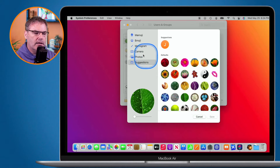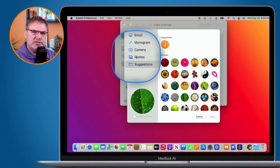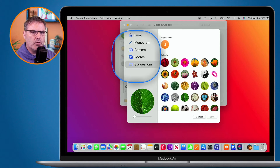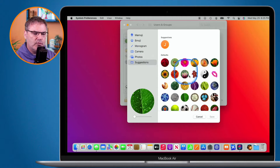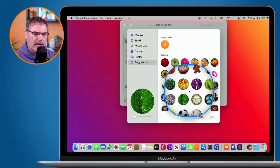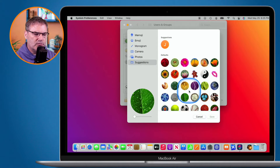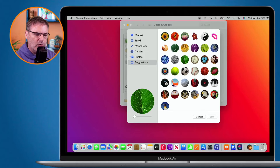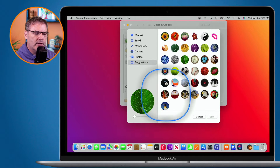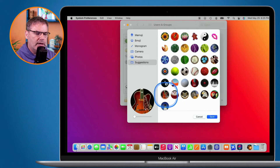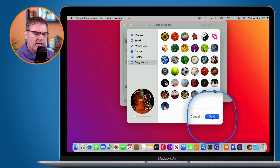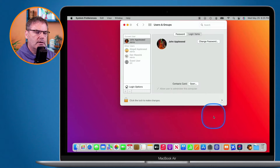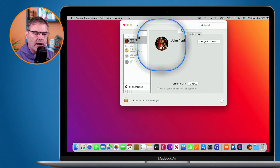I can even go and add my own. Now this has been the default behavior of macOS for quite a while. I just click on whichever icon I want. We're going to swipe up here and I'm going to go with the guitar. I click on it and now we can see when I click on save that my login icon is a guitar.